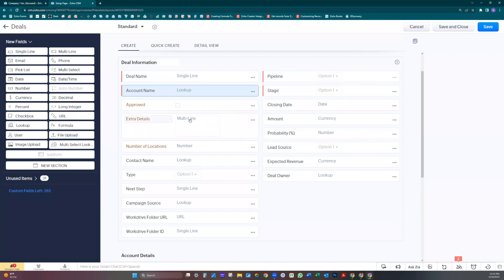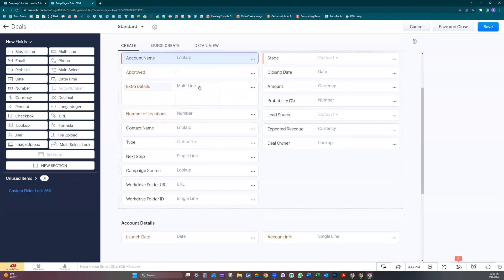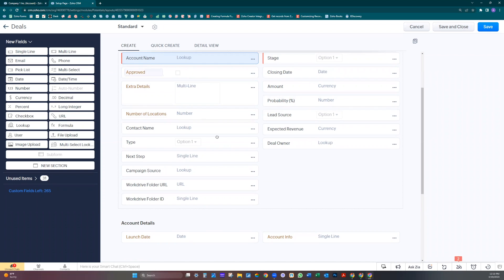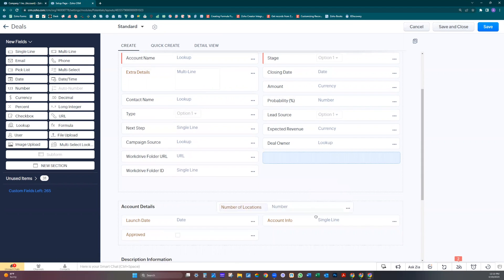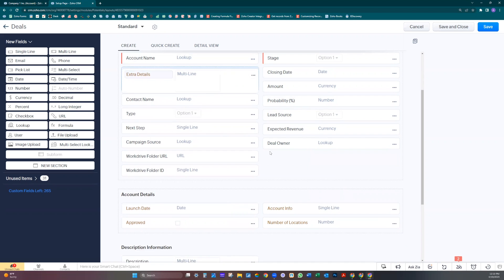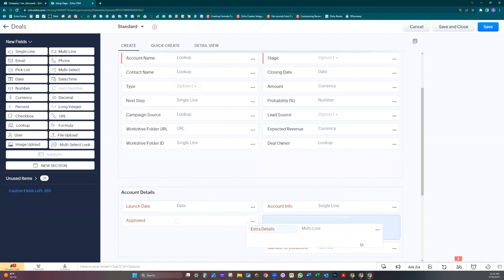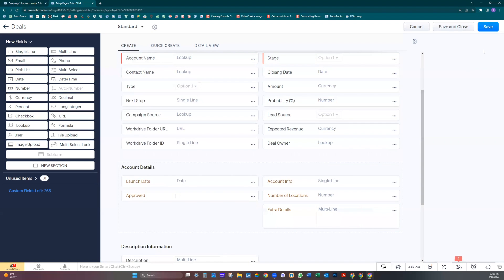You see those fields that I didn't have, they were added over here. You're going to move them to the same location: number of locations, extra details. And let's click save.